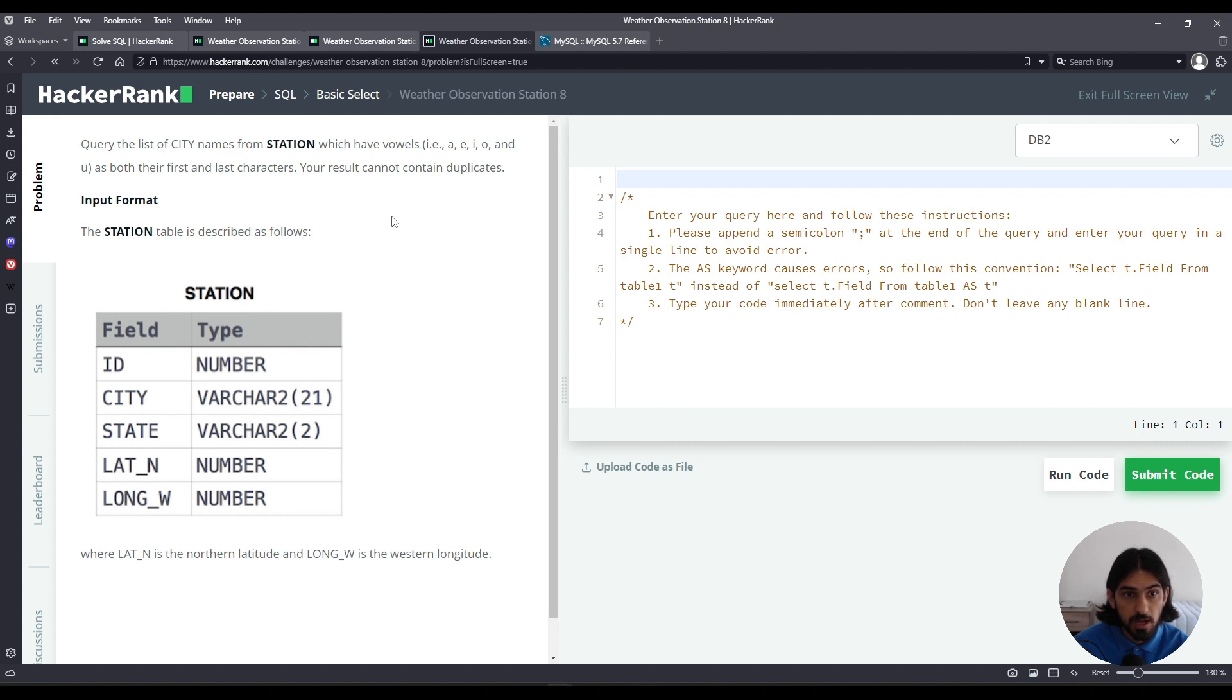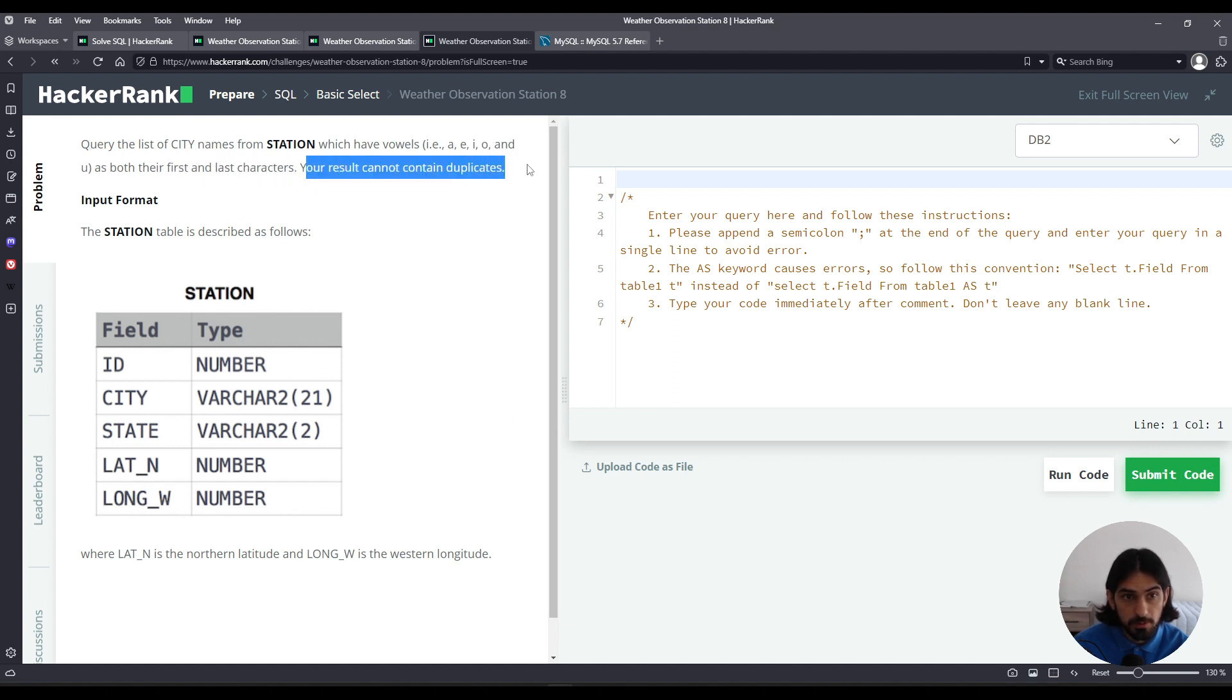This question has a table station that has the columns ID, city, state, lat_n, and long_w. Now we're asked to query the list of city names that cannot contain duplicates, which have both vowels as the first and last character. So this is like a combination of the previous exercises.